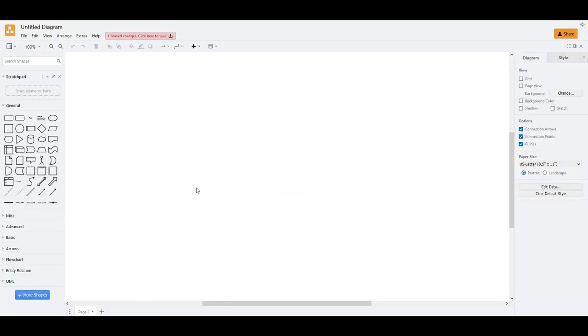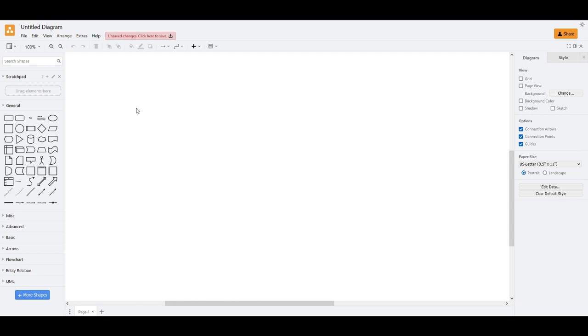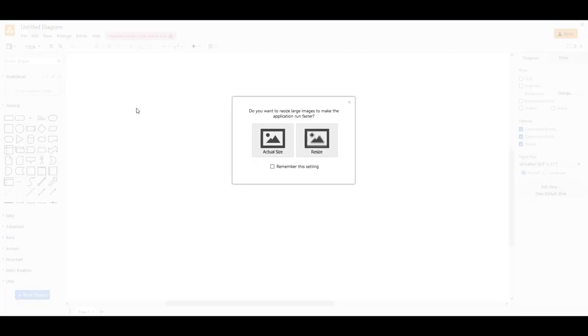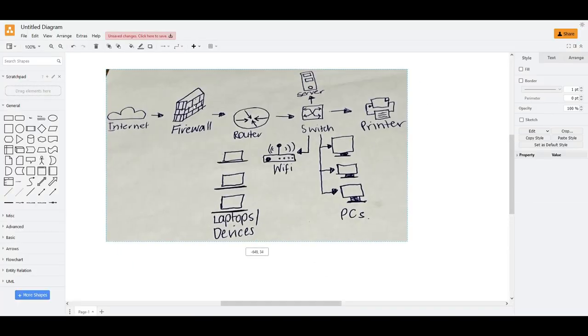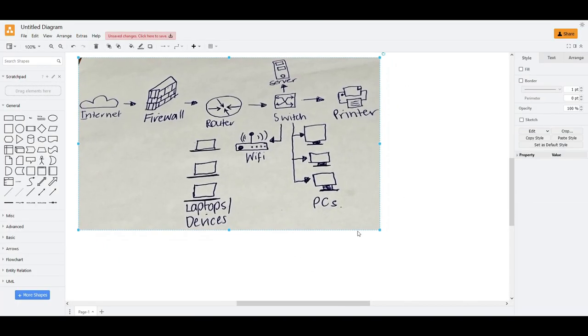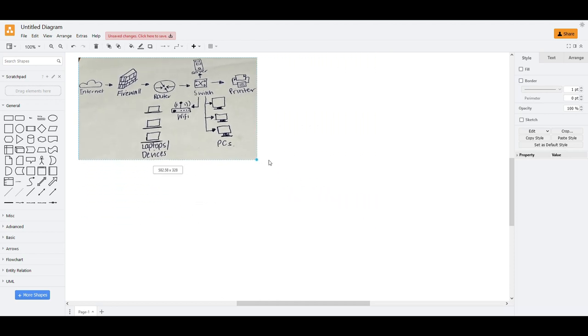This would be our canvas before we start. So everything is listed here. So before we start, we need to check what kind of diagram we want to use. Actually, you can go already and search for the routers and switches and the things that you're trying to look for here.